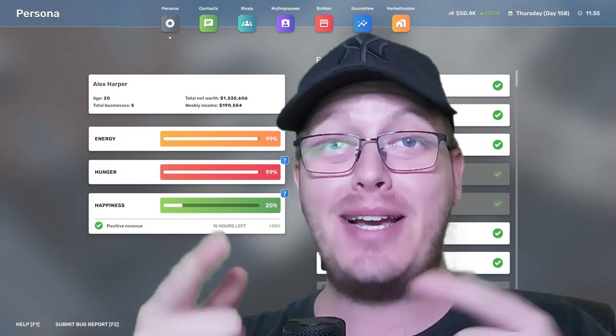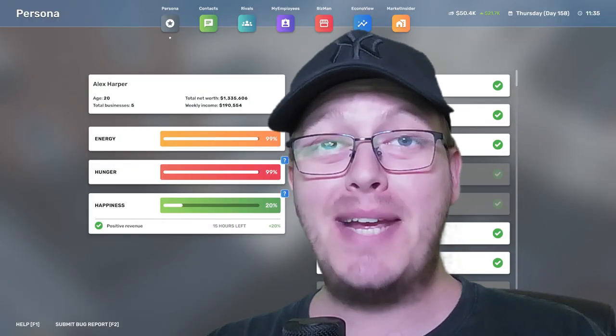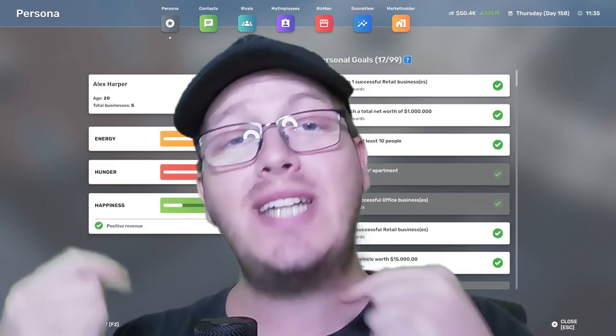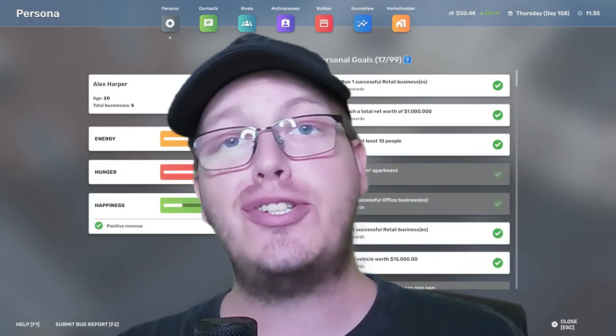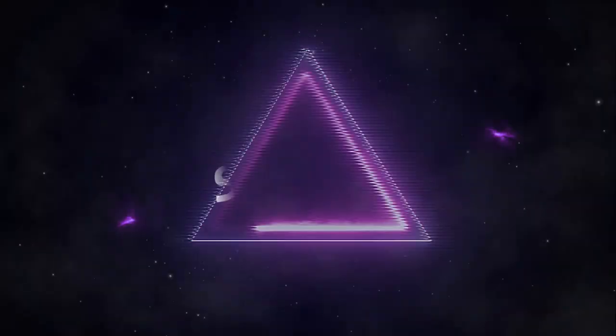Do you know what it takes to become a millionaire in Big Ambitions? Watch until the end to find out.